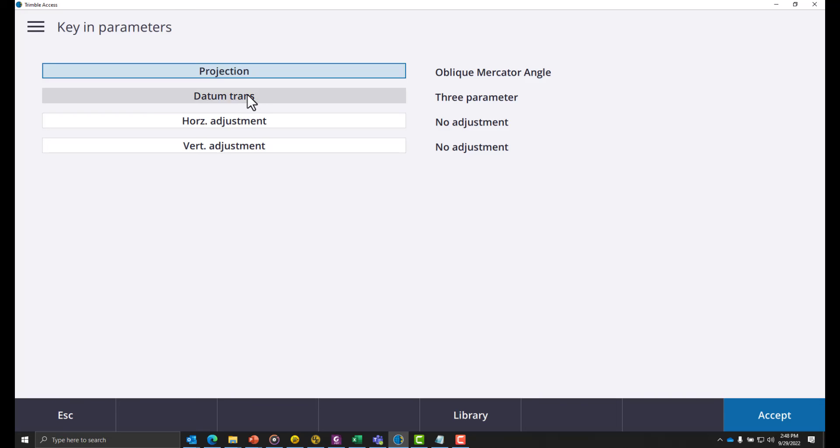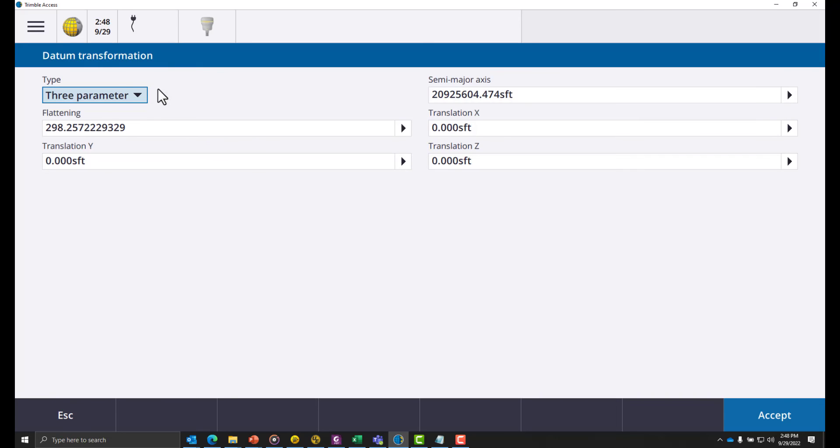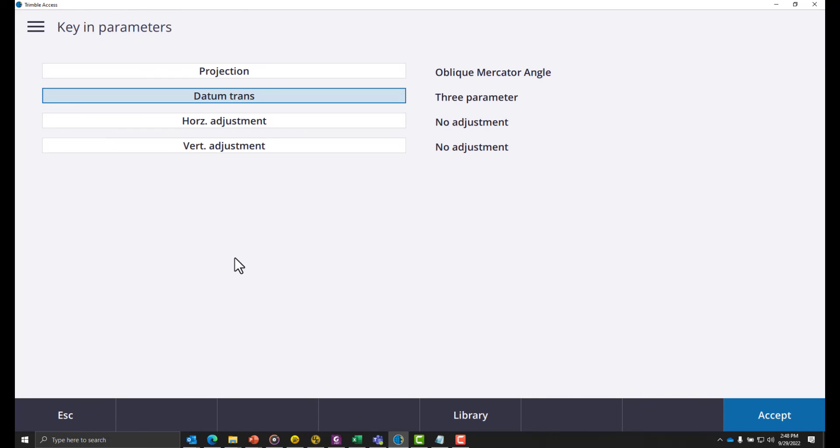The datum transformation has been created. There is no other horizontal adjustment needed.